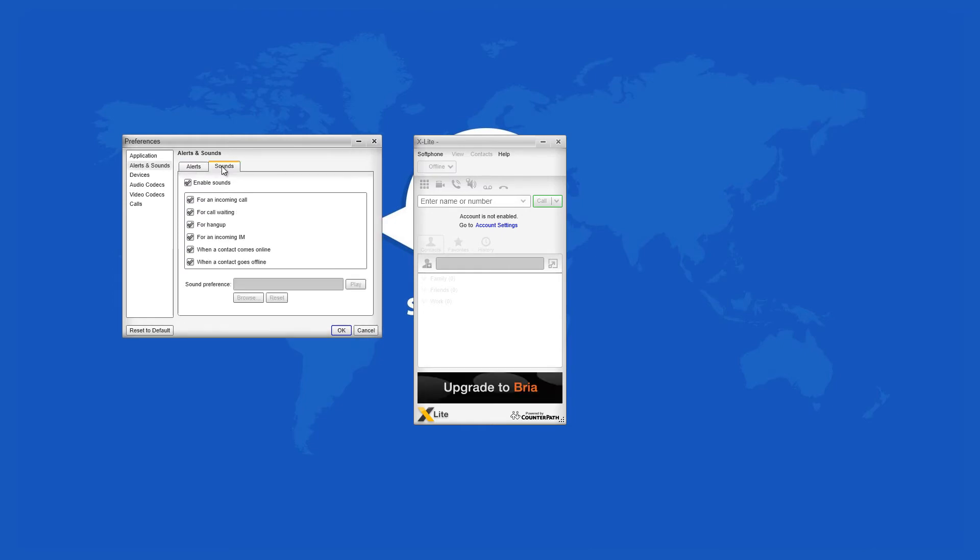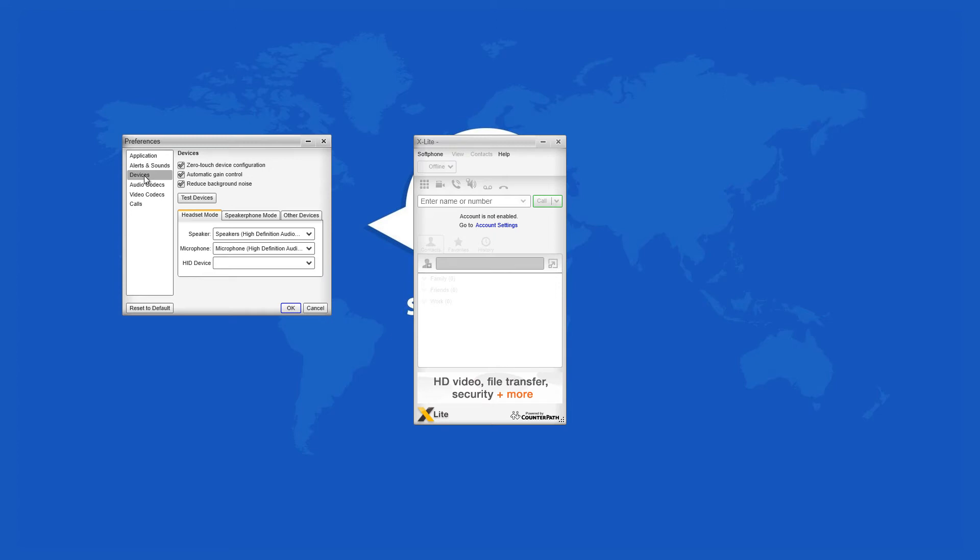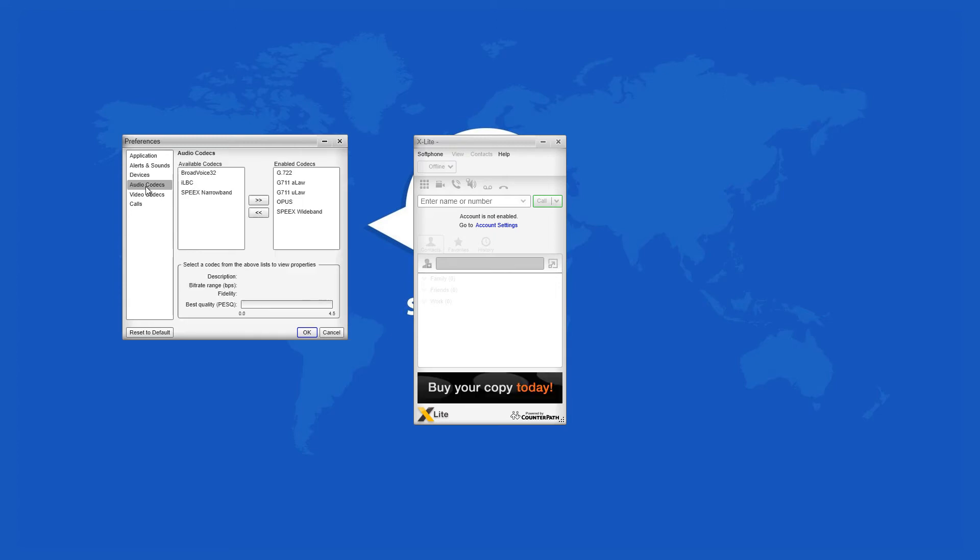The app will automatically detect and configure your audio and video devices in order to more quickly set you up.